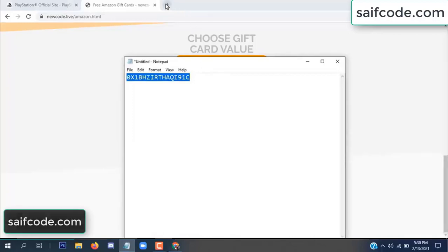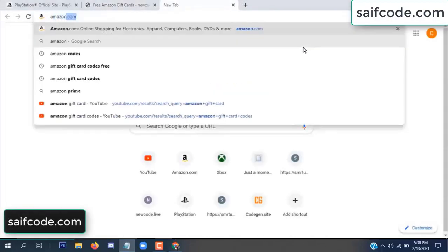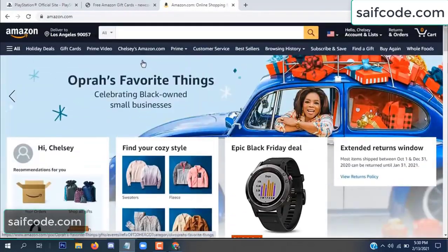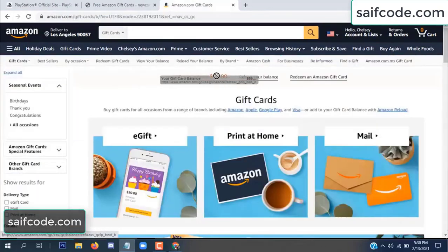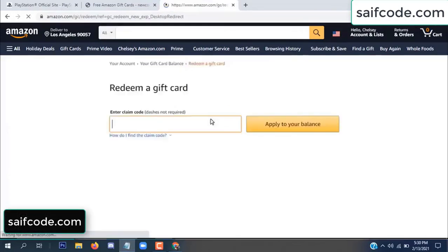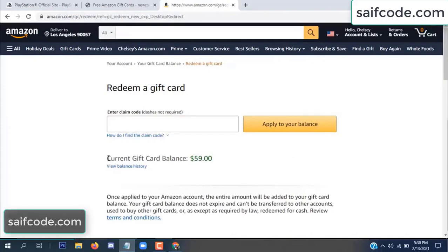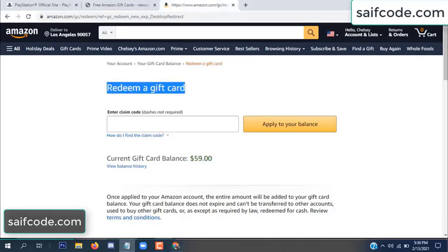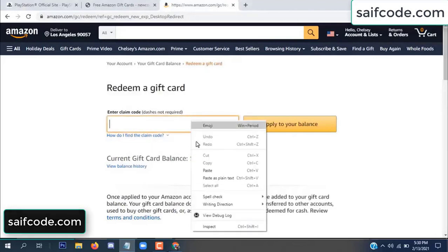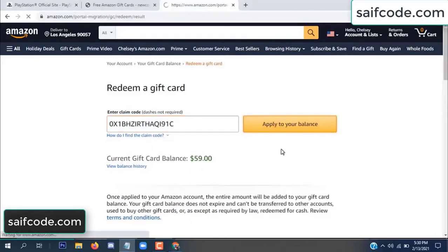Now go to your Amazon account and check this code — real or fake — it's 100% real, so check it now. See, my current gift card balance is $59. Open your notepad, copy this code, paste it here, and apply it to your balance.